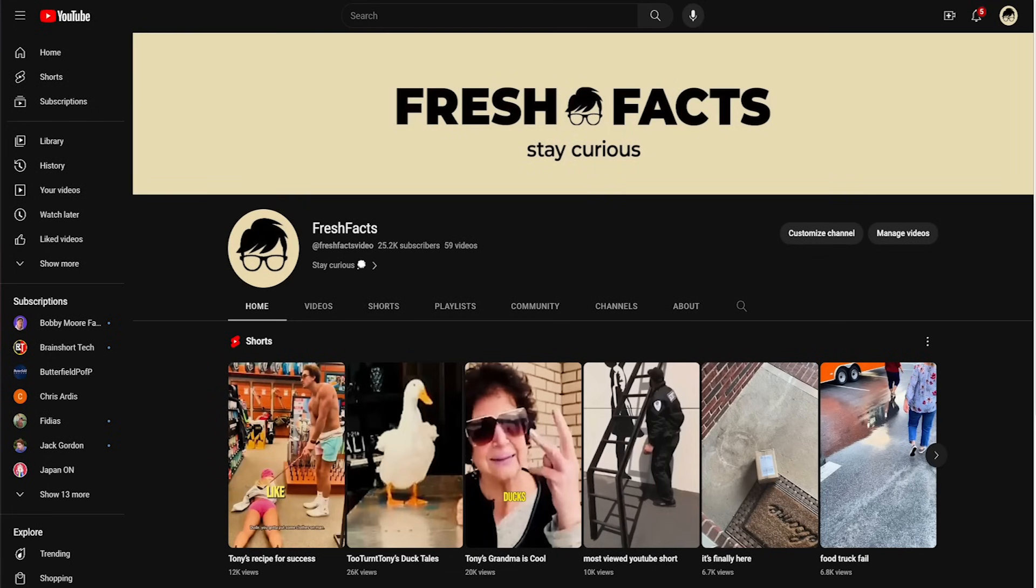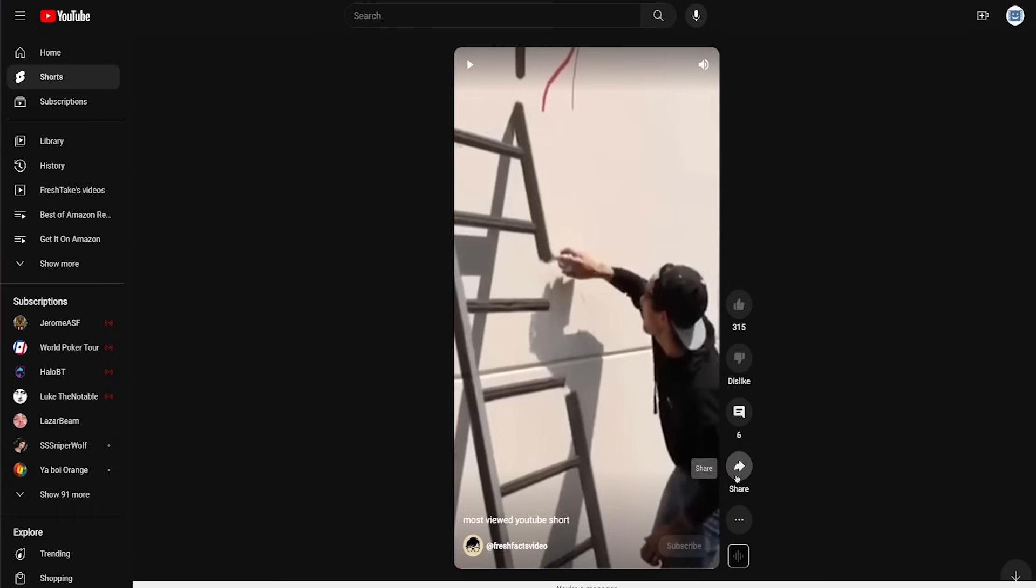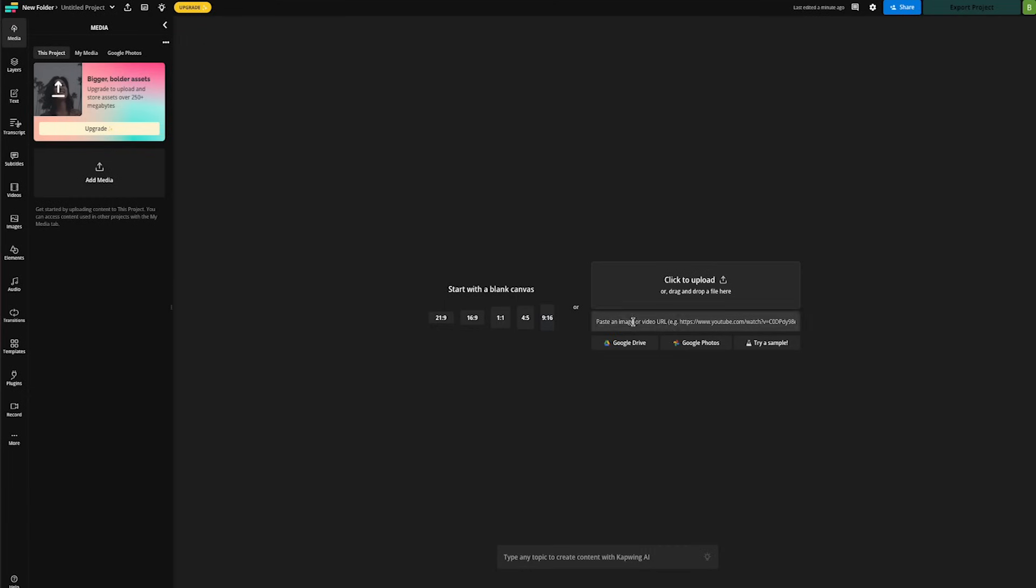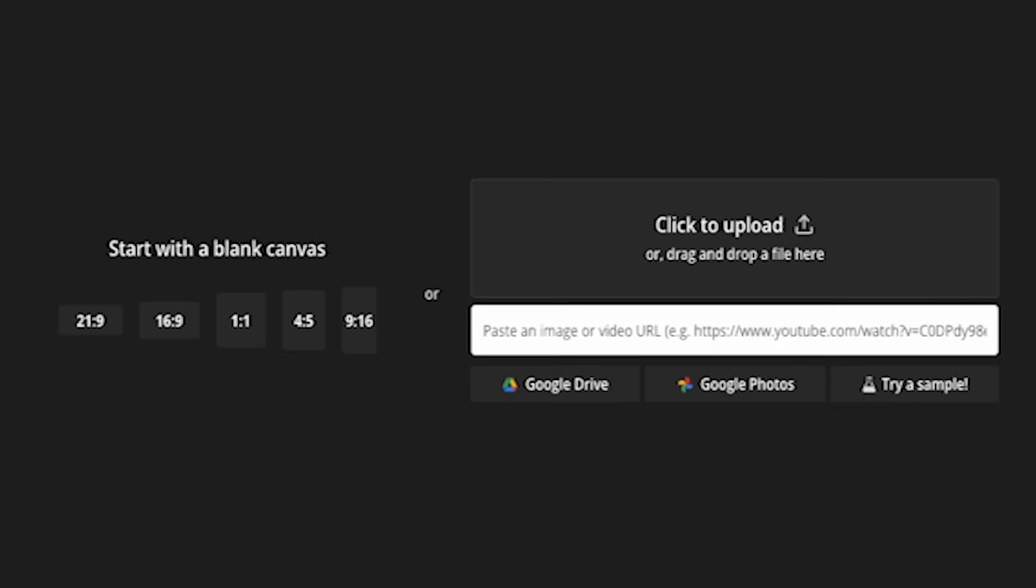So let's jump over to my FreshFacts YouTube channel and we'll locate a video that I have not added subtitles to yet. Let's use this YouTube short right here. We'll click the share button and then copy the share link. Now let's jump back over to Kapwing.